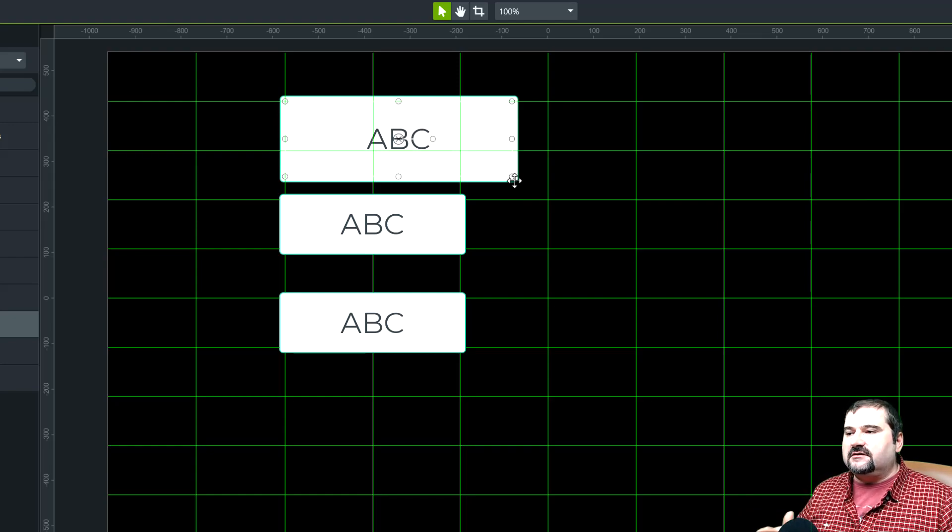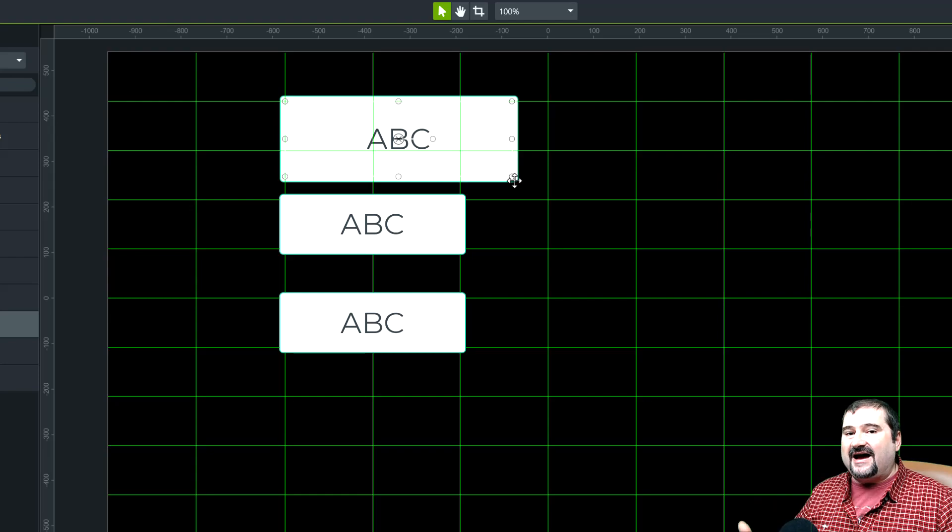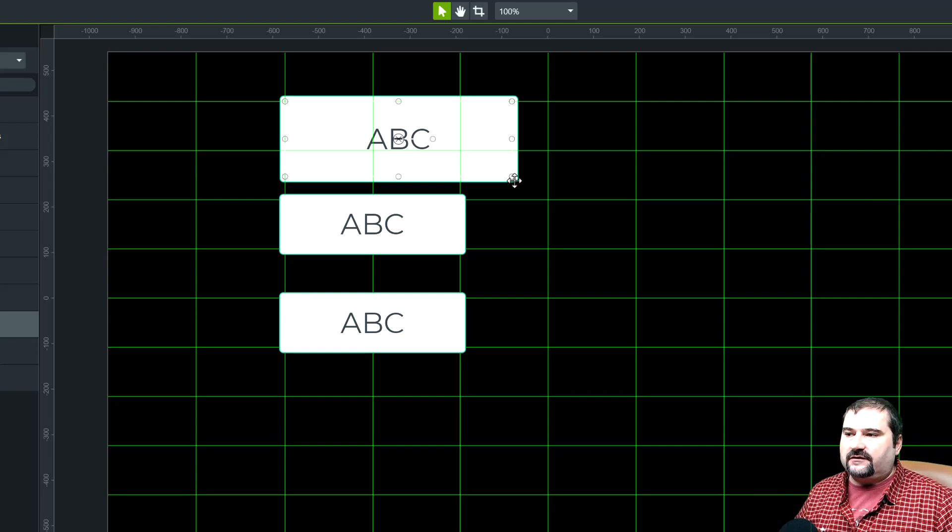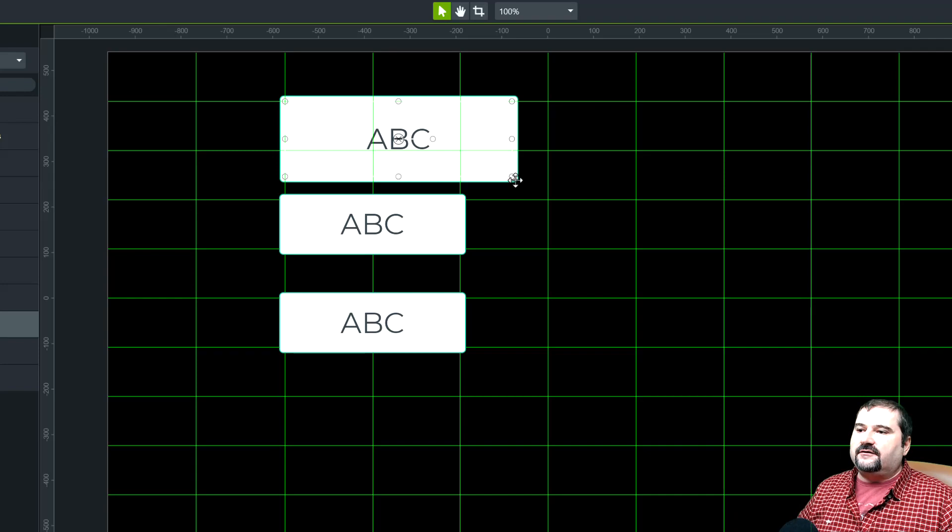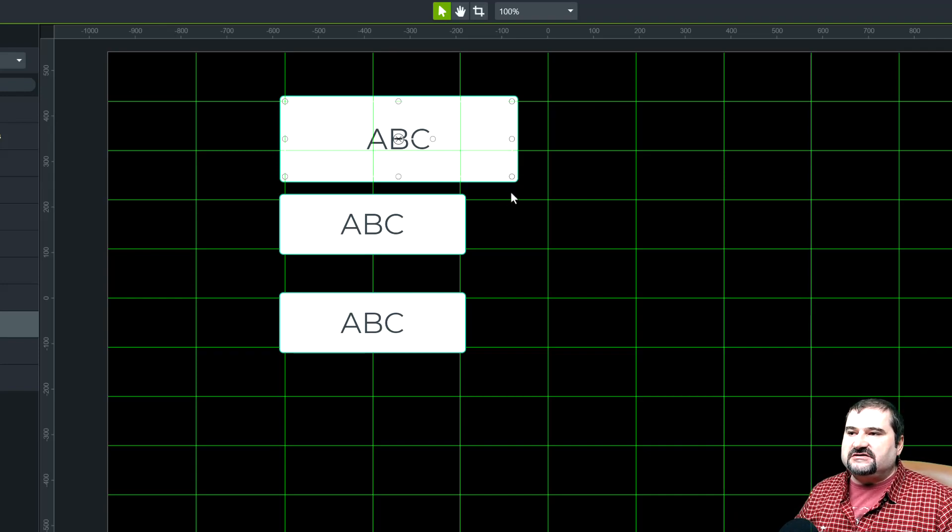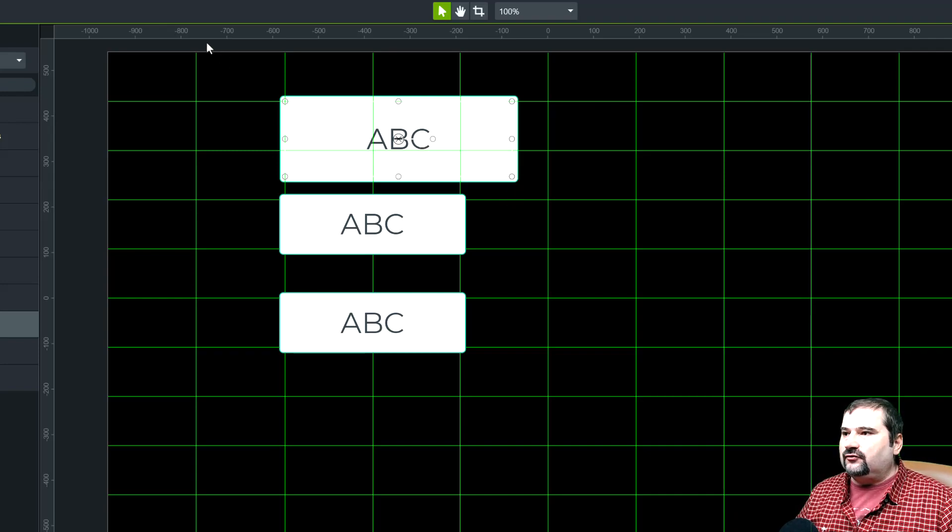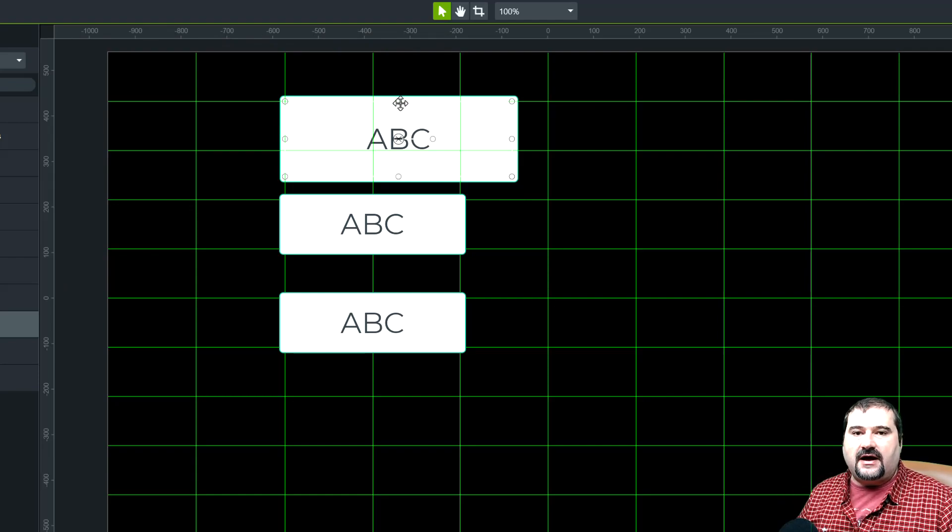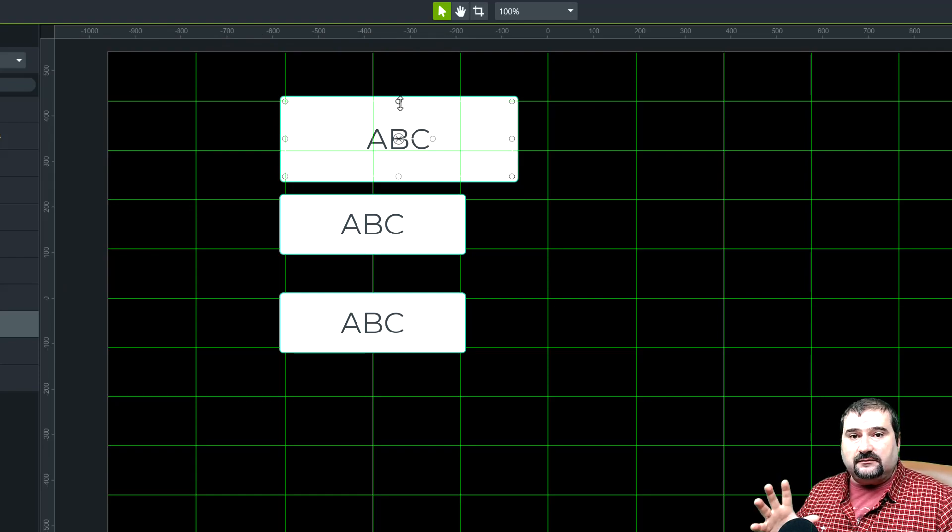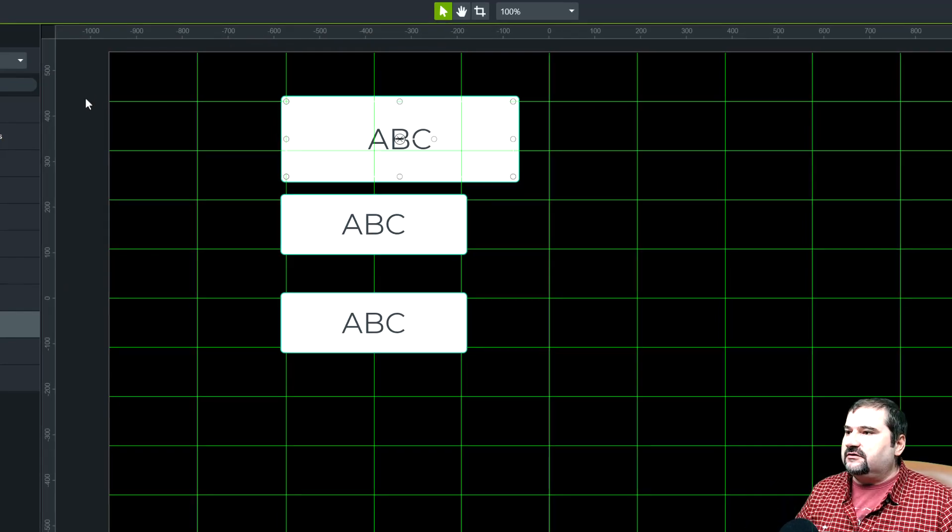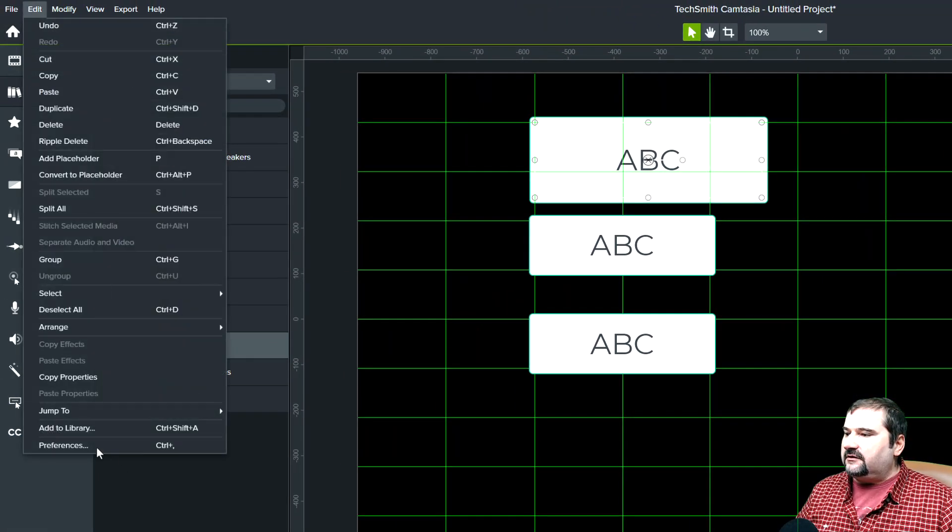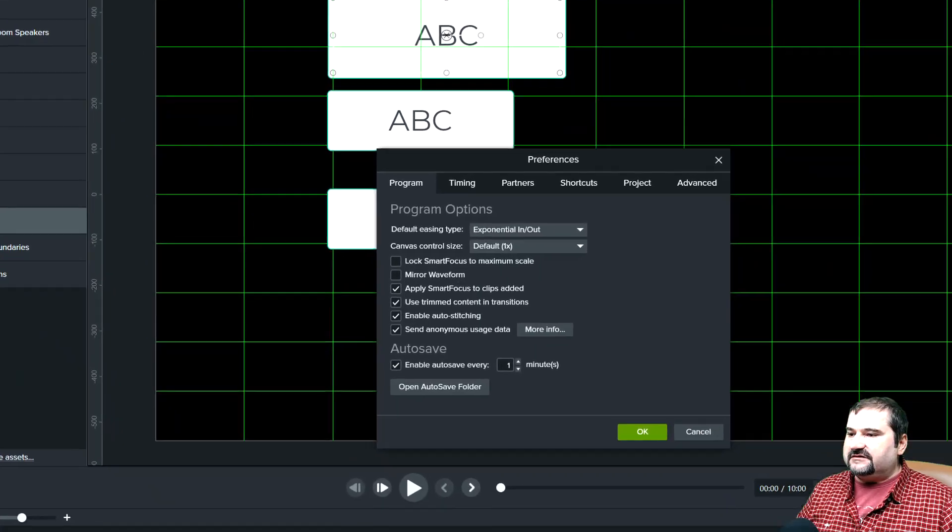Now Camtasia is a little more aware of the resolution, the high resolution screens, high density screens I think the way they call them. So you can actually change a setting to turn on all of these things that are quite small and maybe hard to grab to make them larger.